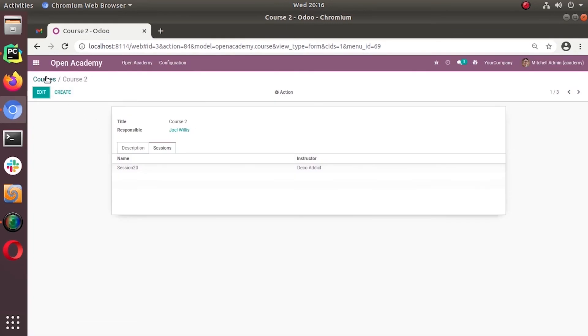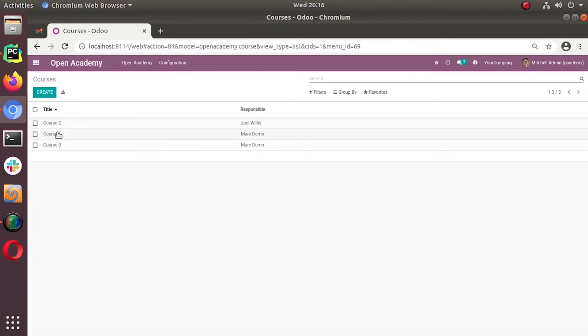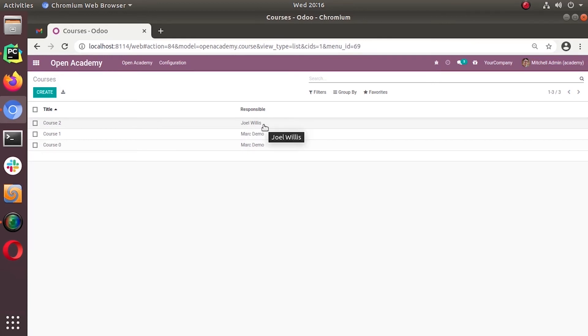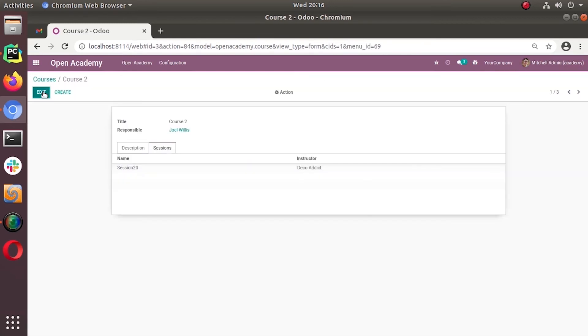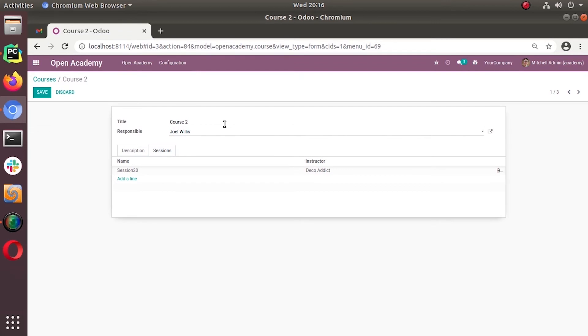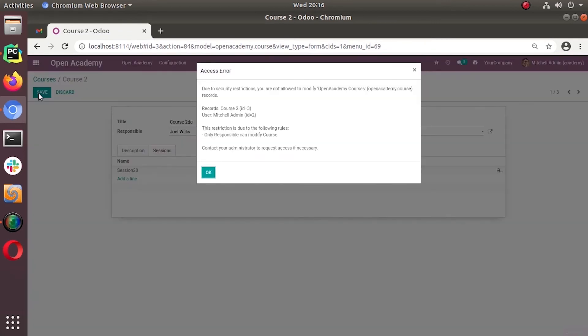Now you can see access. Hope you understood. So this course 2 is assigned for Joyce Willis. He is the responsible of course 2. Now, this Michael admin is the login user. He is trying to modify this record. So this is what system says: due to security restrictions, you are not allowed to modify Open Academy courses.